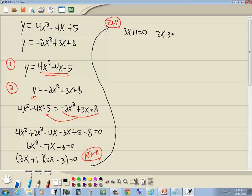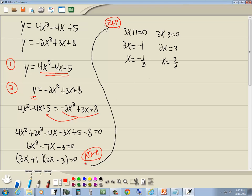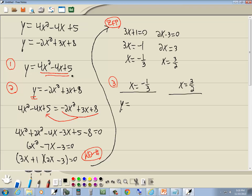So we set 3x plus 1 equal to zero and 2x minus 3 equal to zero, then solve each. Taking the 1 over gives negative 1, divide both sides by 3, and you get x equals negative 1 third. For the other factor, x equals 3 halves. Now in step three, we plug these back into the equation from step one, with x equals negative 1 third and x equals 3 halves.